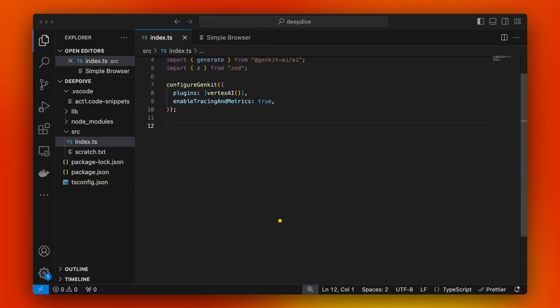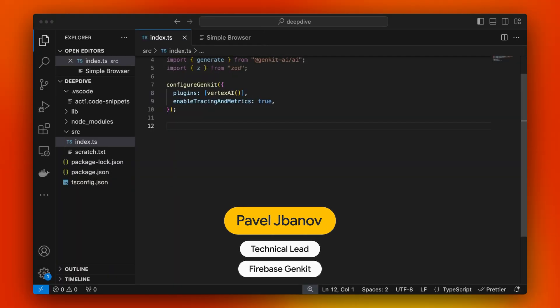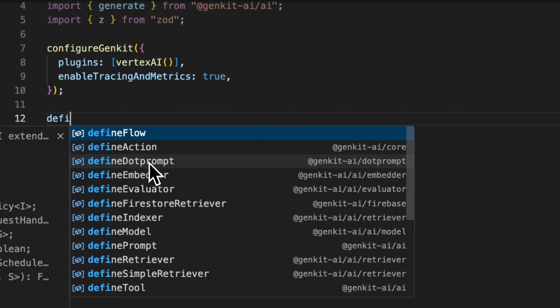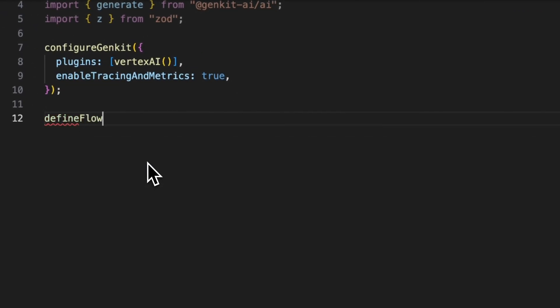Hi, this is Paul from Firebase Genkit team, and today I'd like to take a closer look at what flows are. So a flow in Firebase Genkit is like a function. Instead of a function keyword, you'd be using the defineFlow function.